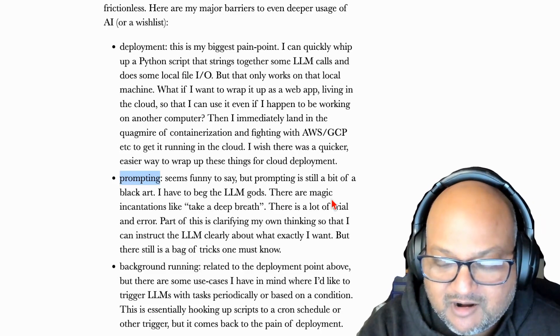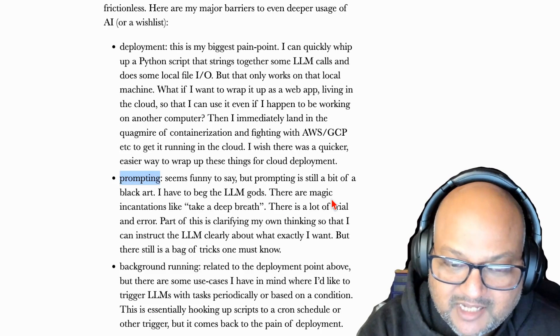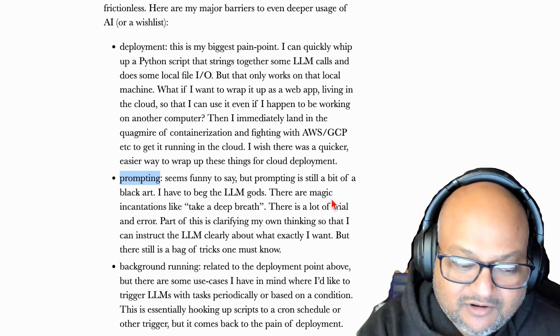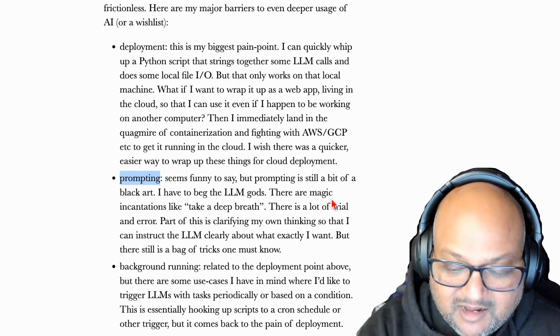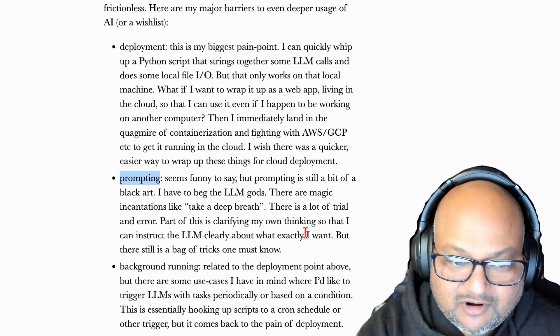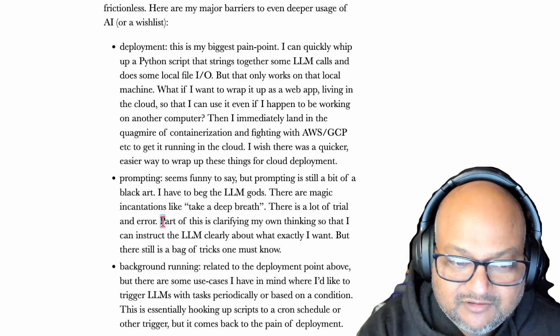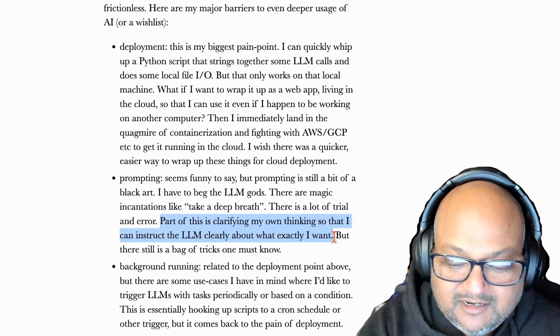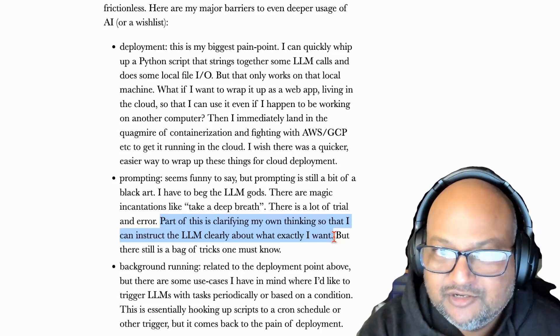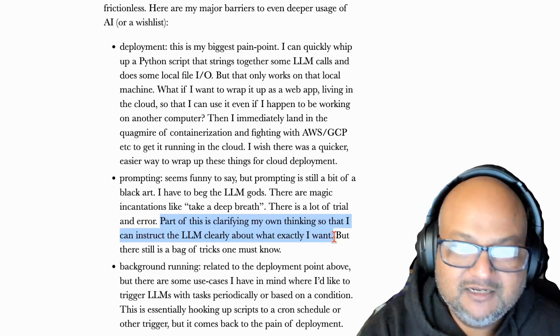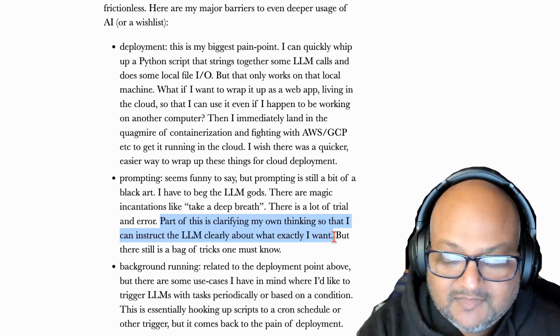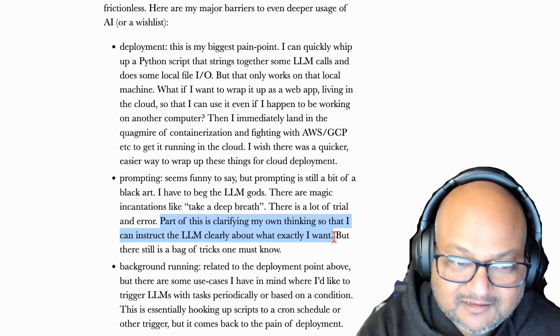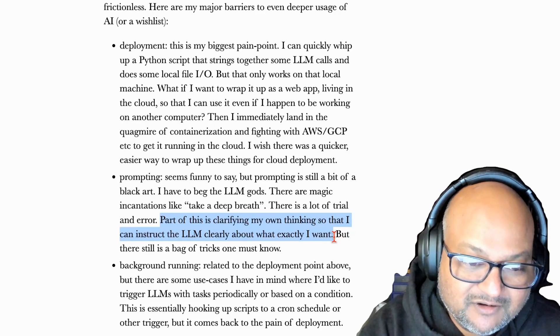The second problem, even though it sounds strange to say, is prompting. It's still a bit of a black art. There are all these tricks that you have to know and you have to think about how to construct the prompt. And a big part of it really is that writing a clear prompt forces you in turn to clearly think about the problem you want to solve. That's part of it, but there's still a lot of other tricks you have to know.